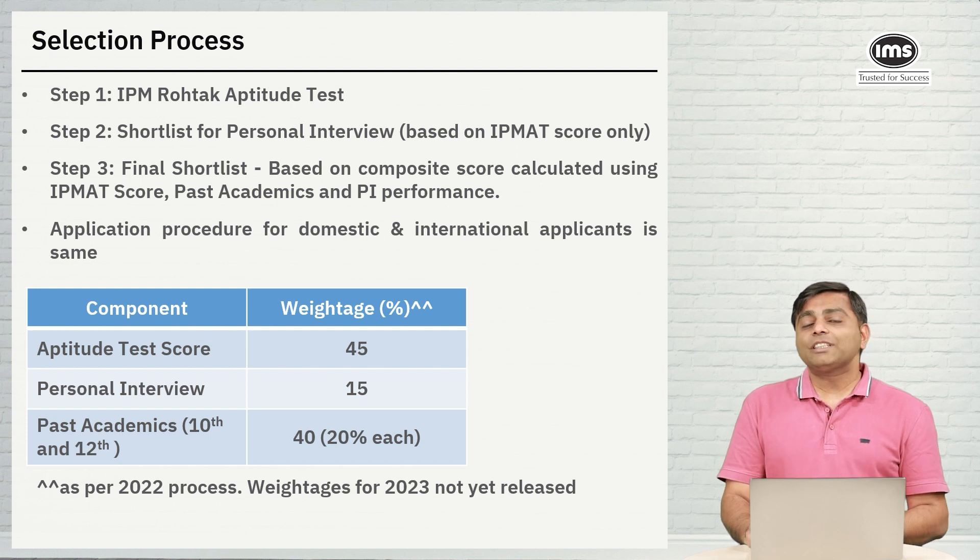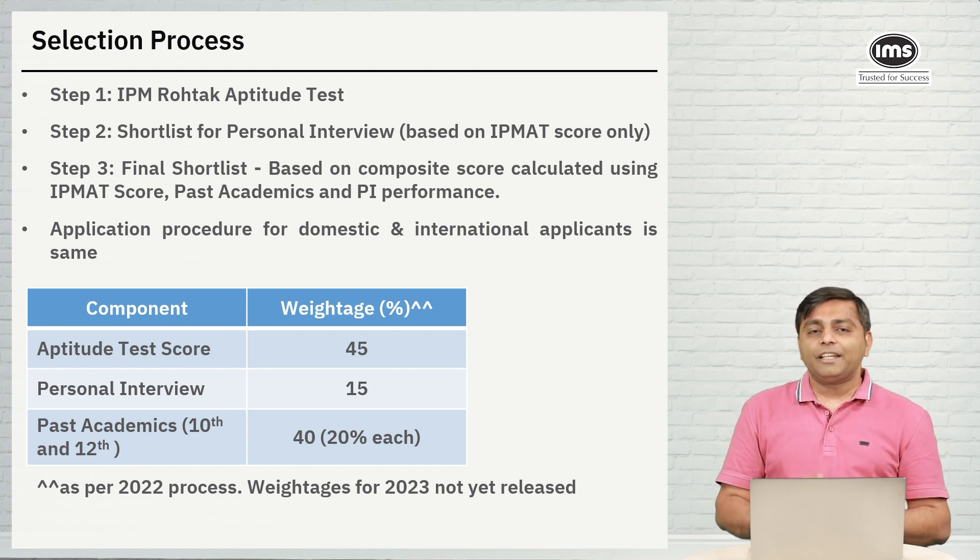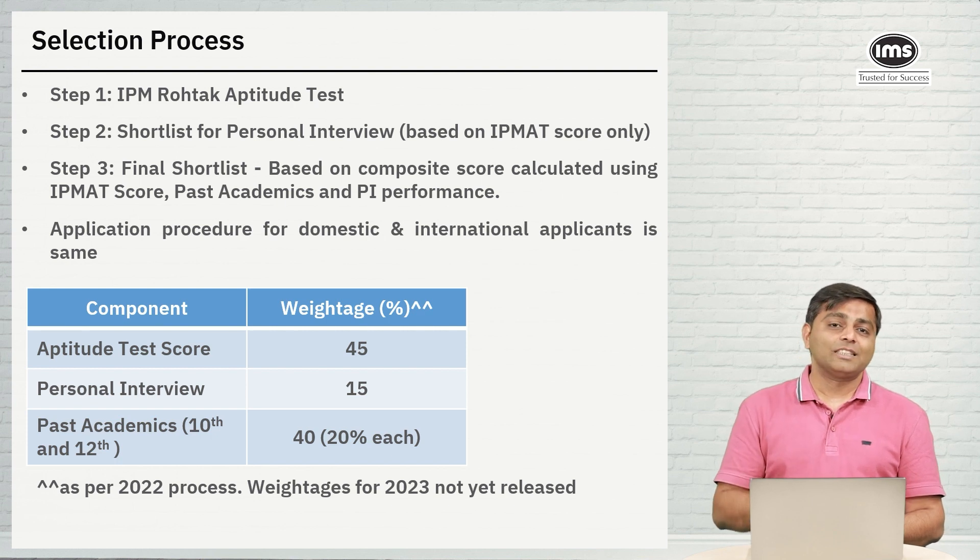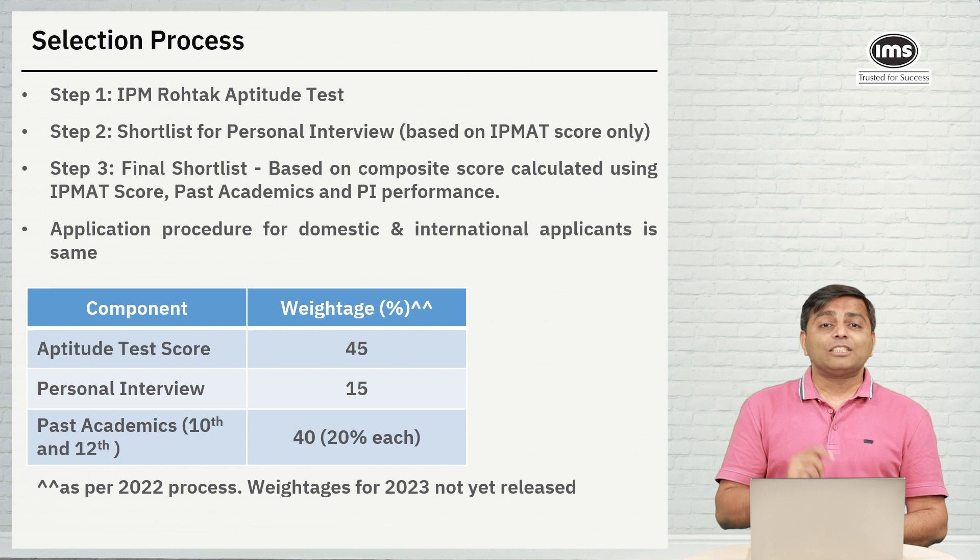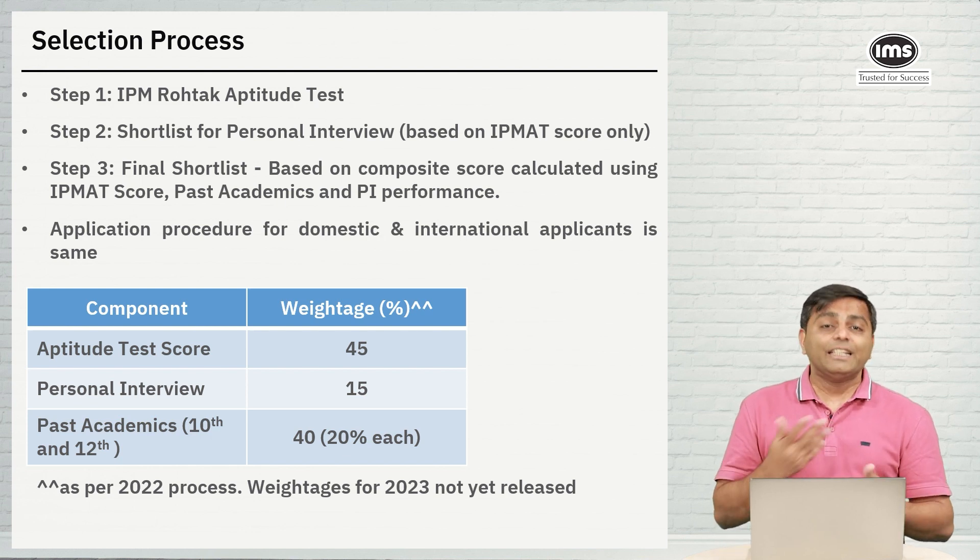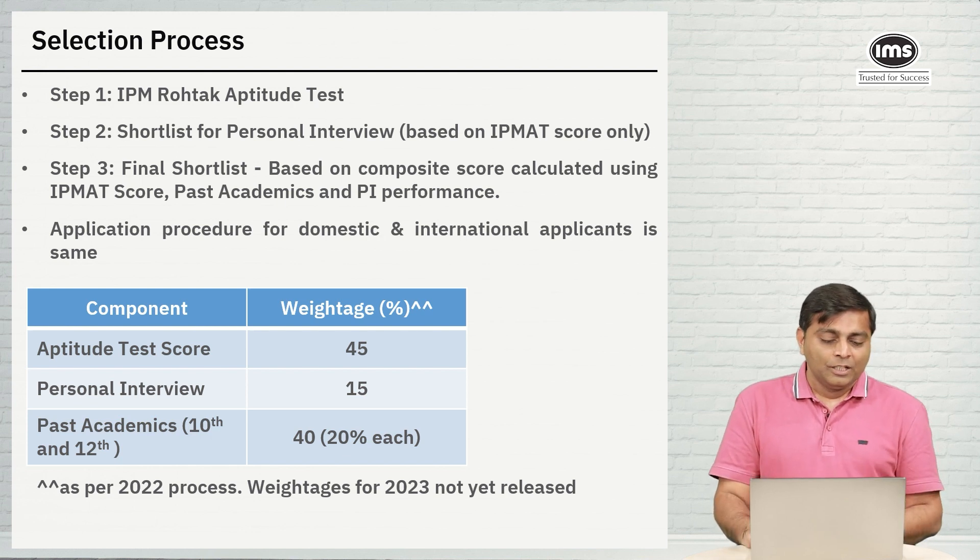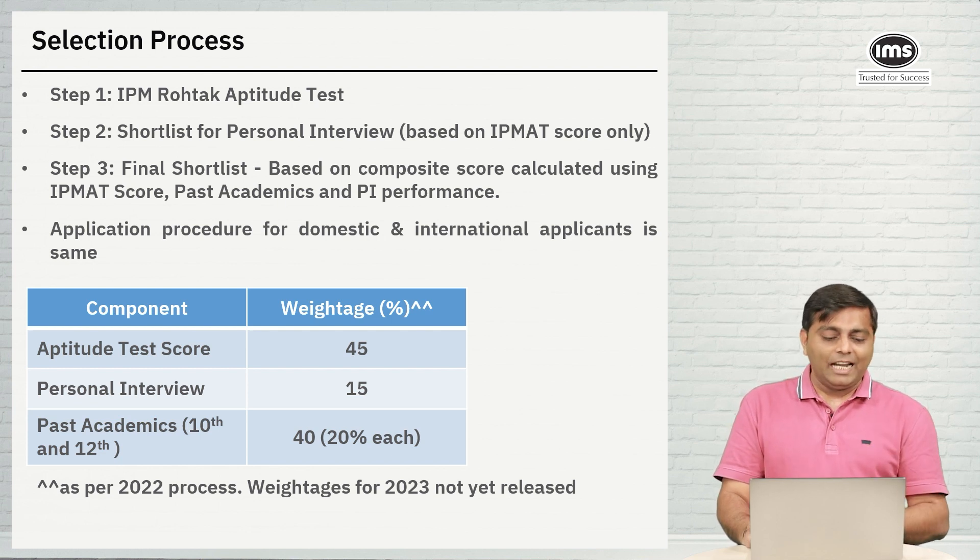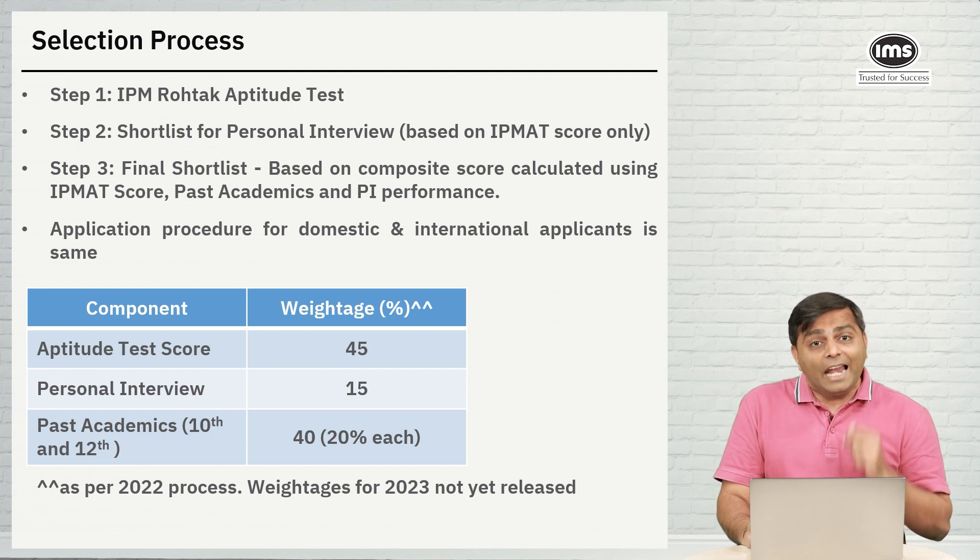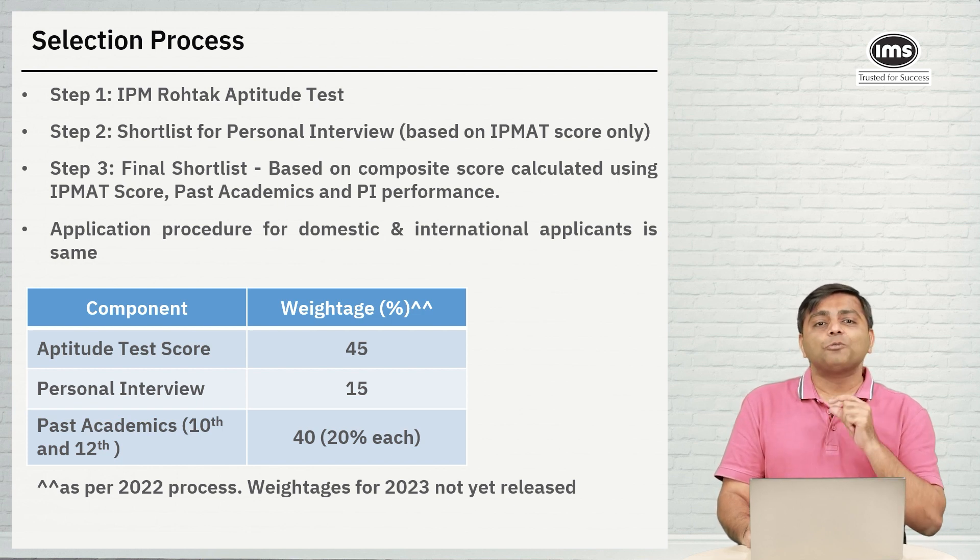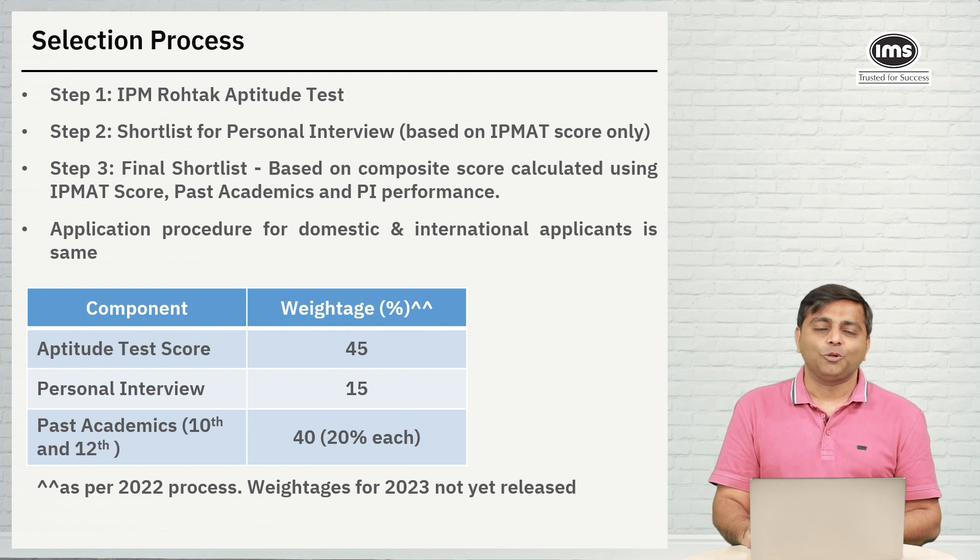What you see on the screen, the table is the percentage weightage of the steps involved in the selection process as of last year. For this year, IPM at Rohtak has not yet released the figures. 45% is the Aptitude Test weightage and 15% is the Personal Interview weightage and 20% each weightage for your 10th as well as the 12th scores.